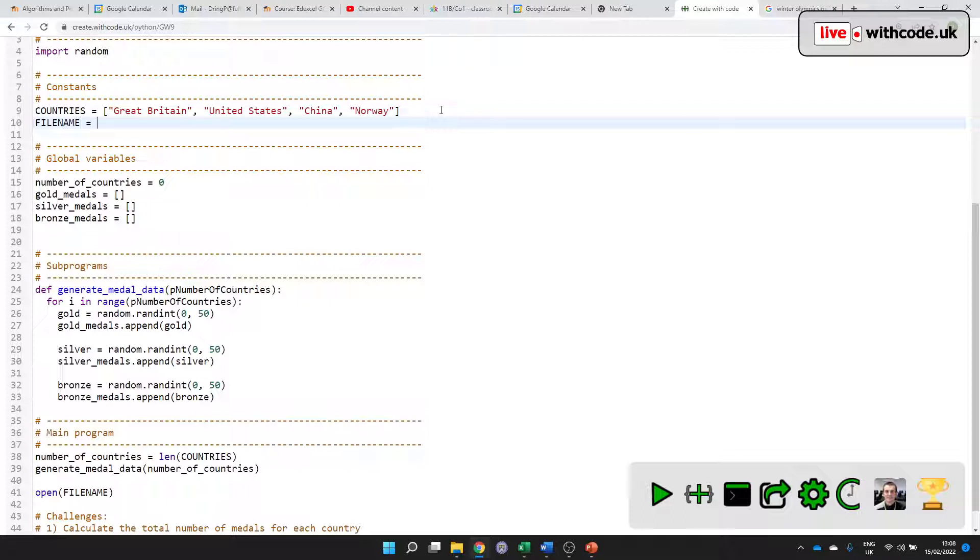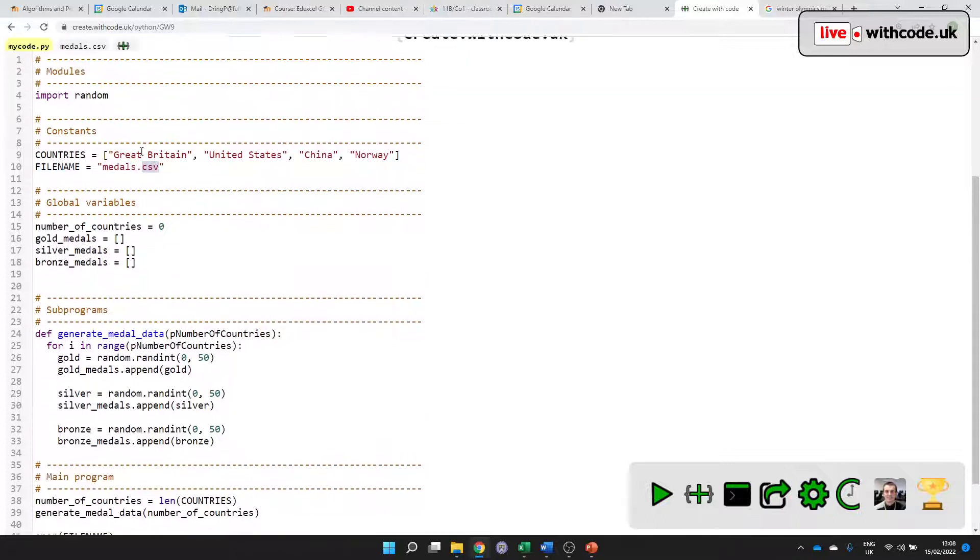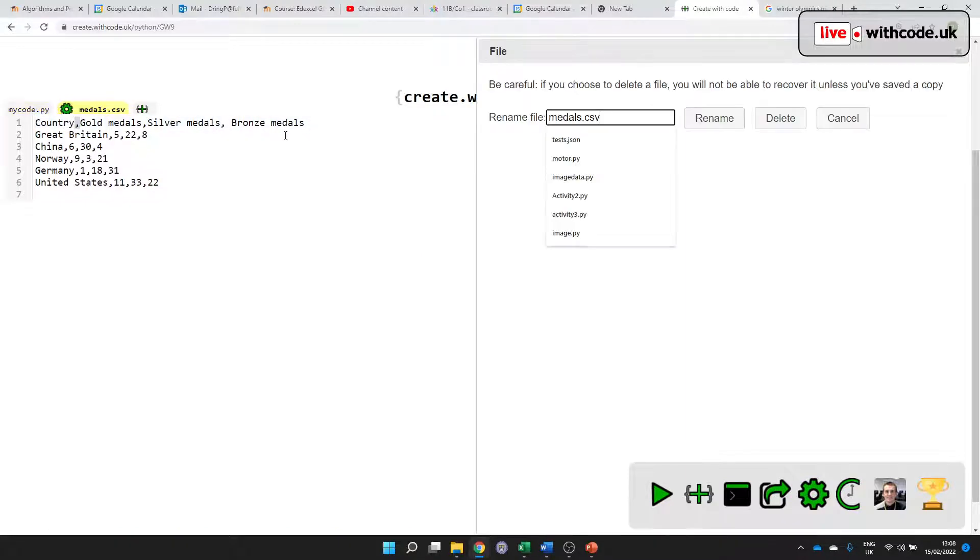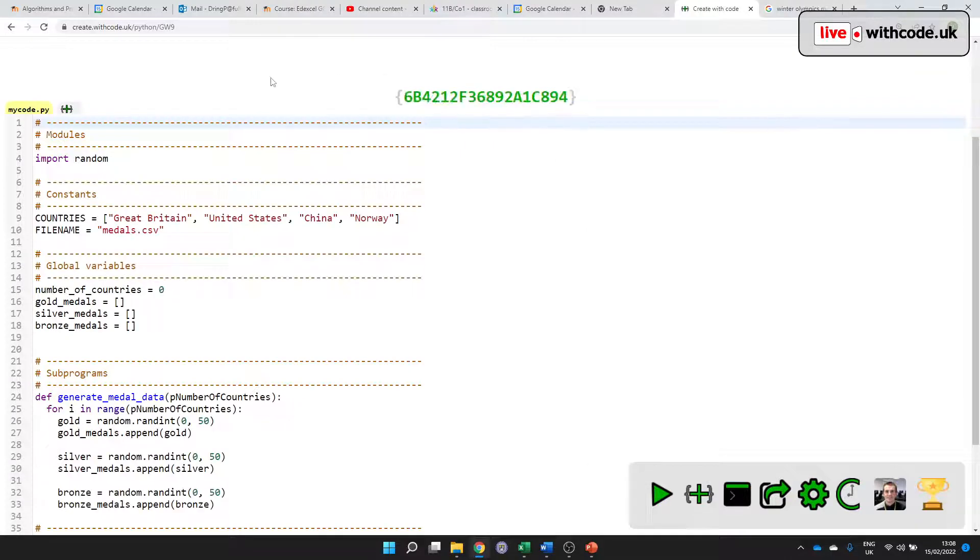So I'll say the file name can be medals.csv. CSV is just a text file that expects text with values separated by commas. There's nothing special about it. I'm going to delete it so that you can see that it will actually create that file.